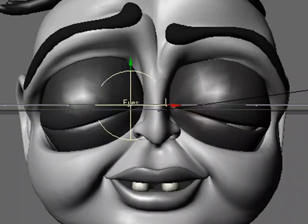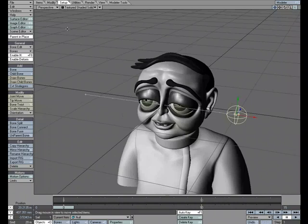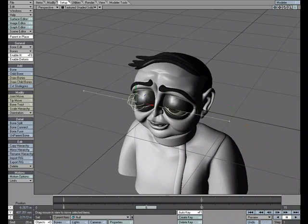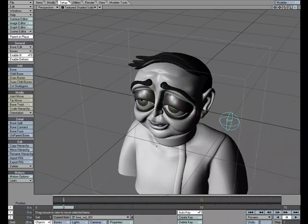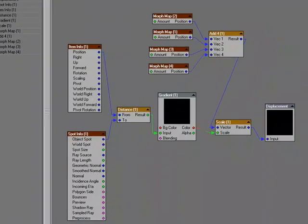So let's take a look at the setup. Let's go to the perspective view. We have our null right here, and we're passing it by the geometry. Let's look at the actual setup — I'm going to select the character model and come over to object properties. Under the deform tab, I'm using it in the edit nodes for the displacement map. And here's our setup.